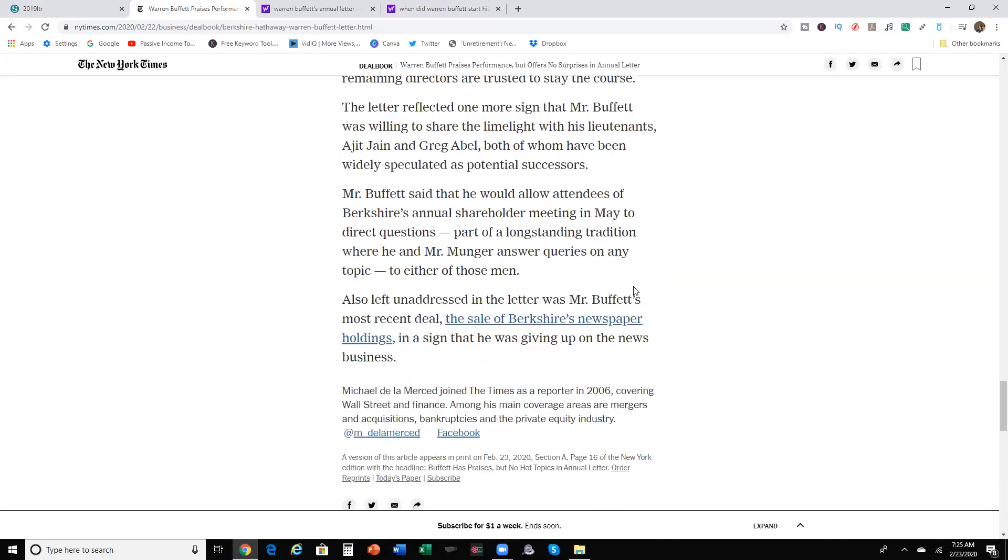Also left unaddressed in the letter was Mr. Buffett's most recent deal, the sale of Berkshire's newspaper holdings and a sign that he was giving up on the news business. So, quick, right to the point today on what Mr. Buffett and his letter, what he addressed for everything that happened in 2019 and some possible things coming up in the future.